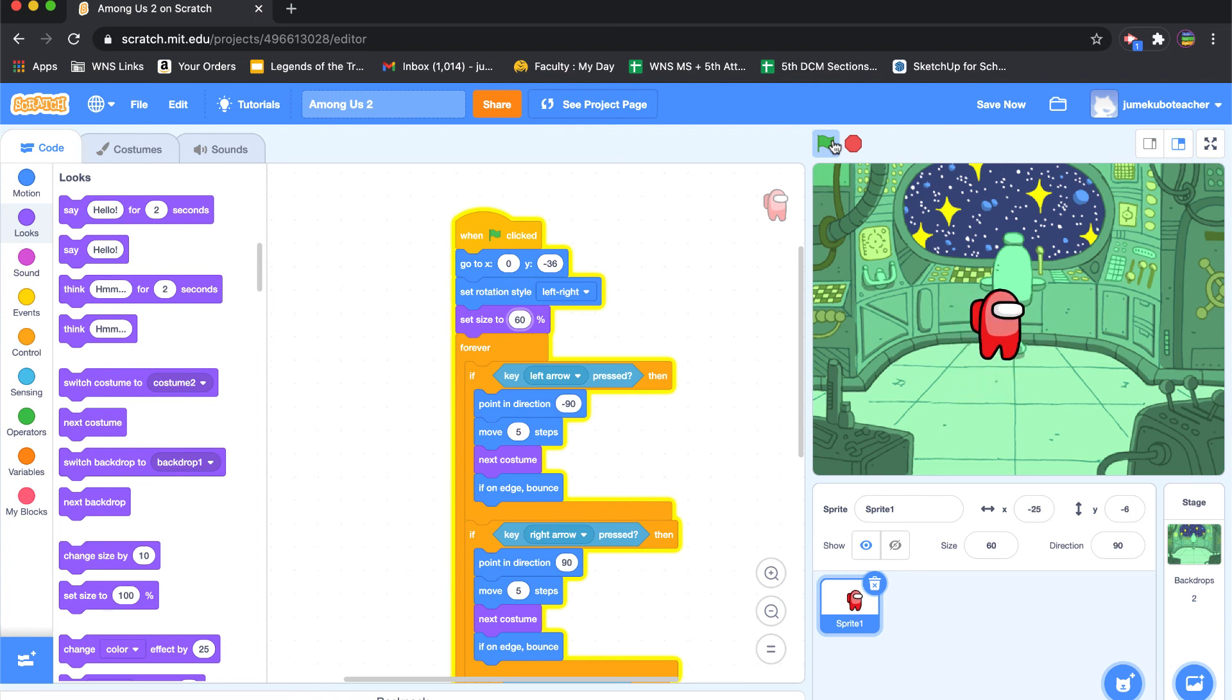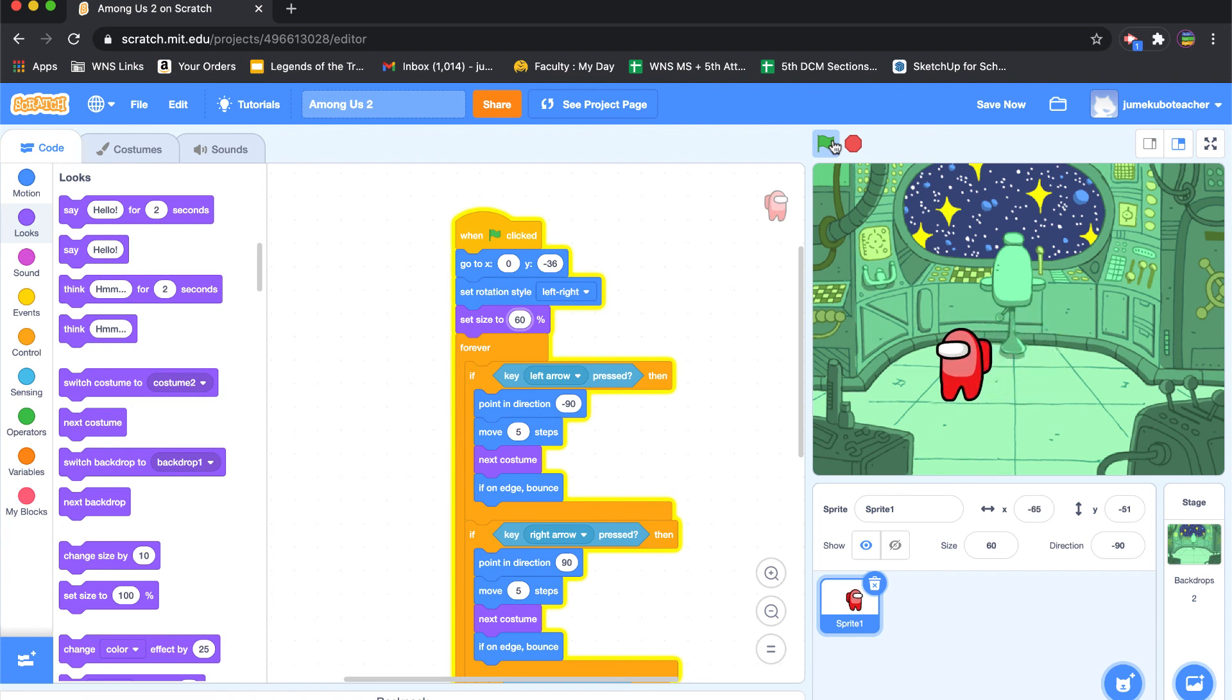Now the cool thing is, in another video we might show this, but maybe you make another character. And maybe you make something happens when one character touches another character. I'll leave that coding creativity up to you. Alright, that's it for character movement based on keystrokes.